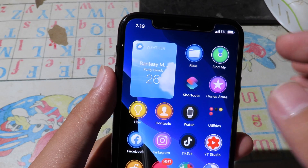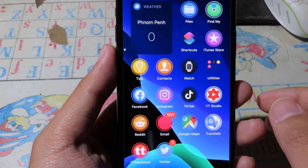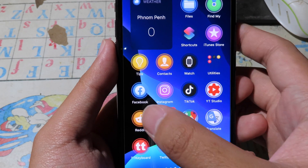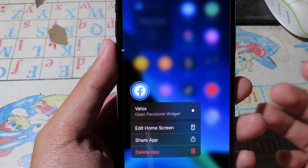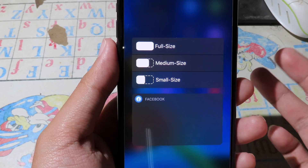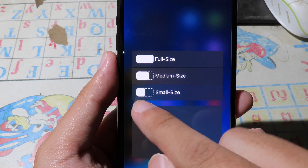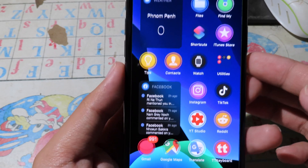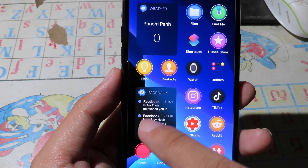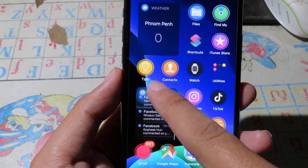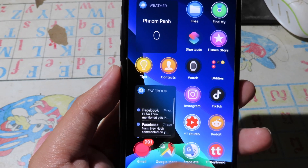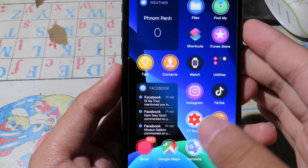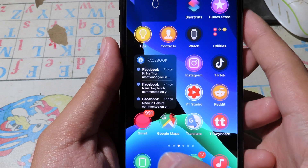As you can see, we can see brief information about the weather. It works on other apps as well, like Facebook. I hold on it, click on Reload, enable small size, and you can see my notifications on Facebook and scroll through them.